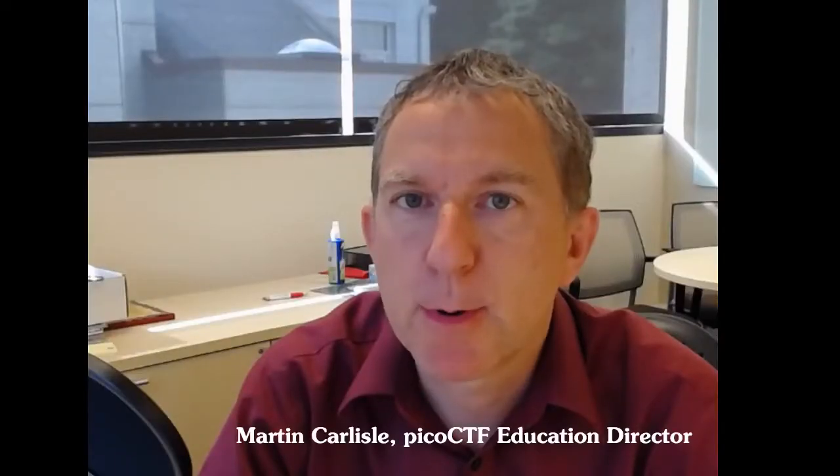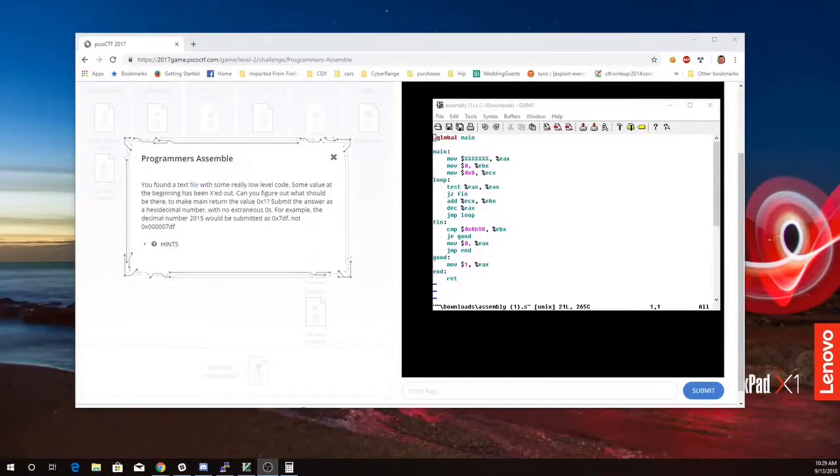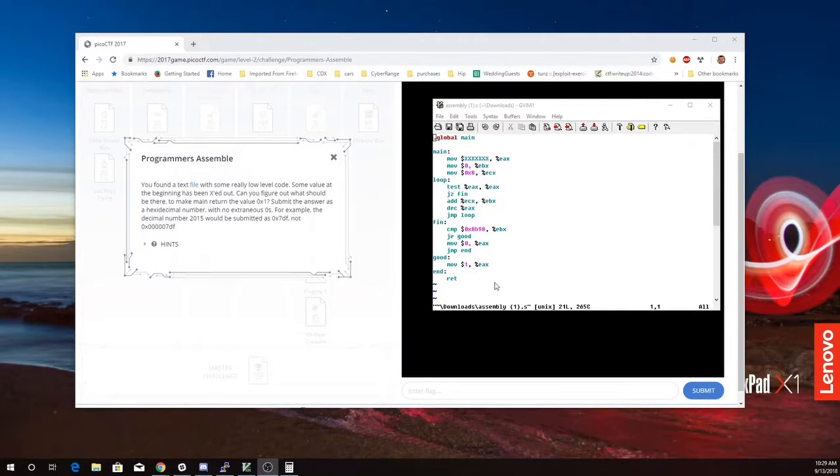This is Martin Carlisle with Programmers Assemble from PICO CTF 2017. We found a text file with some really low-level code, that's this assembly right here. Some value at the beginning has been X'd out. Can you figure out what should be there to make main return the value 1? Submit the answer as a hexadecimal number.